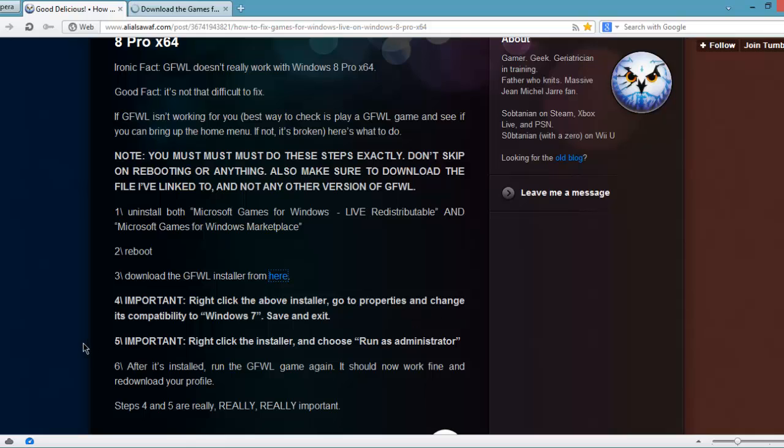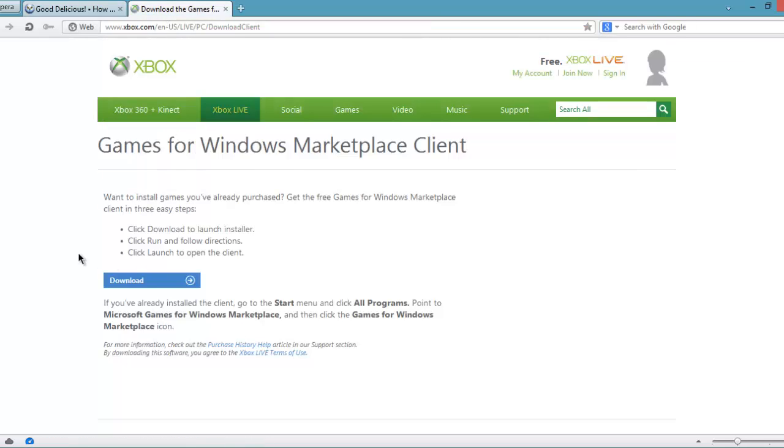After doing that, when the download is finished, you just need to follow the last two steps that are very important. You need to do everything that is written there. After downloading, you need to change the compatibility settings to Windows 7 and install it, run it as an administrator.